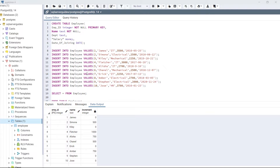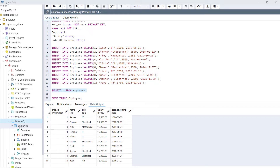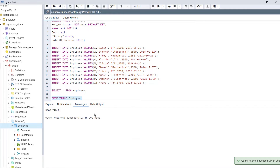Now create the table employee and insert the following data and view the table. As we can see in the table section we have the table employee. So let's drop this table — use the statement DROP TABLE employee and execute this code. As we can see, we have successfully dropped the table.